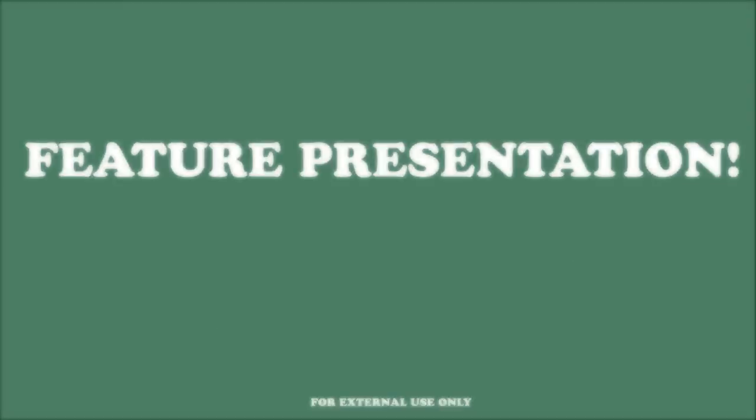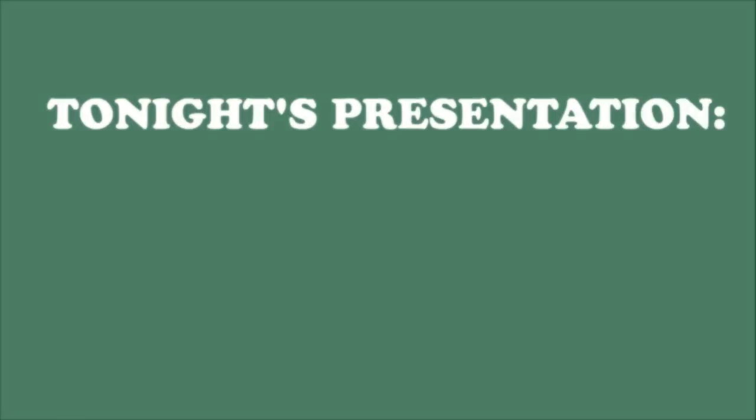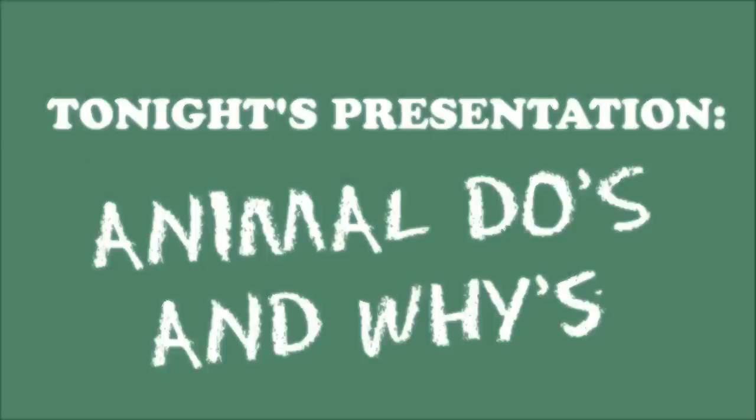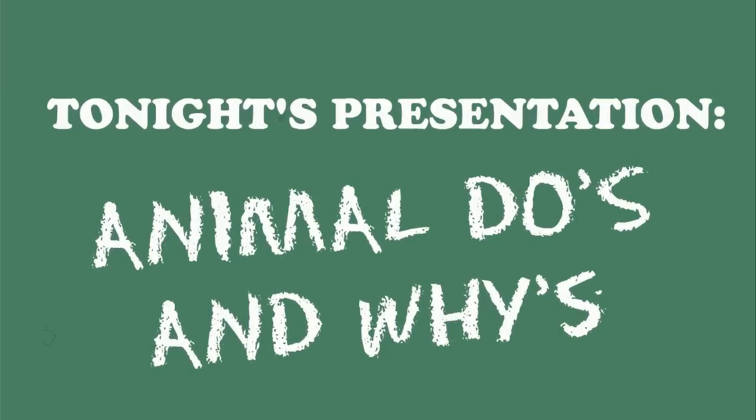Welcome to another presentation from the local Institution of Animal Recognition. Tonight's presentation, Animal Do's and Why's.